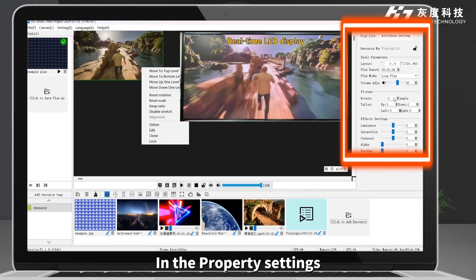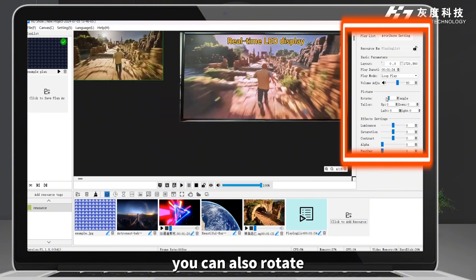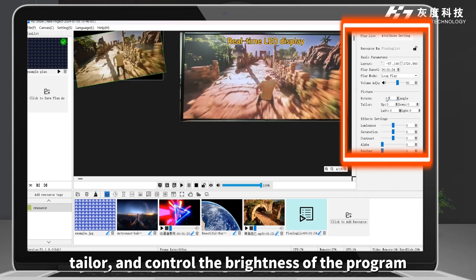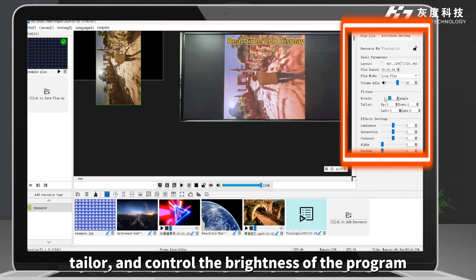In the property settings, you can also rotate, crop, and control the brightness of the program.